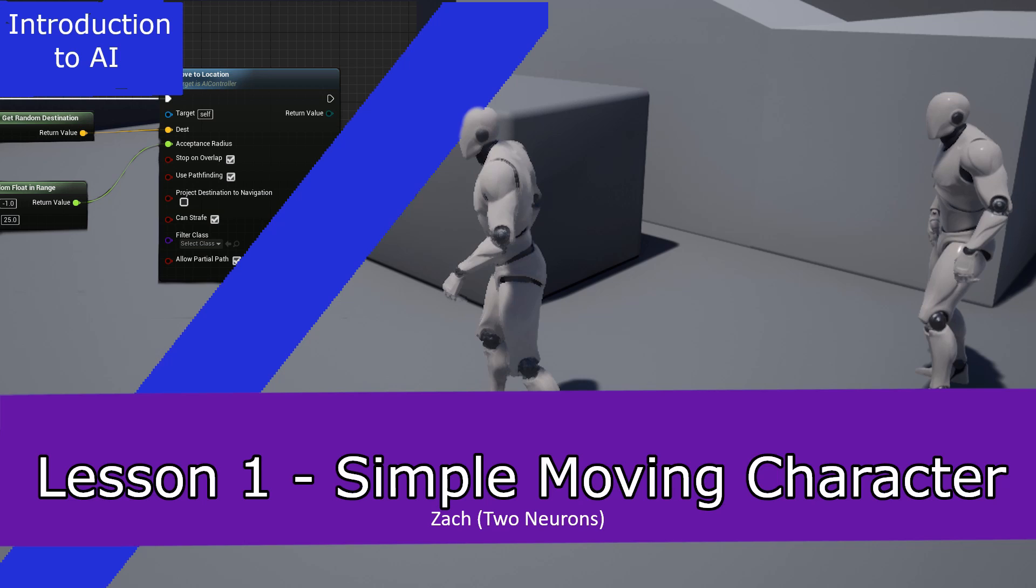In this video, we'll begin by exploring a simple AI system. We'll be using simple AI to understand more complex systems, such as behavior trees or GOAP or utility. You need to understand the simpler components first. So we'll spend a fair amount of time unpacking our move to location node and what it's doing, and then we'll explore how we can use this node to create semi-realistic behaviors for our character.